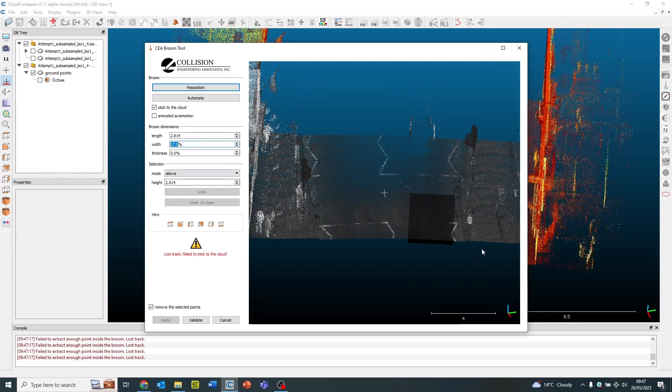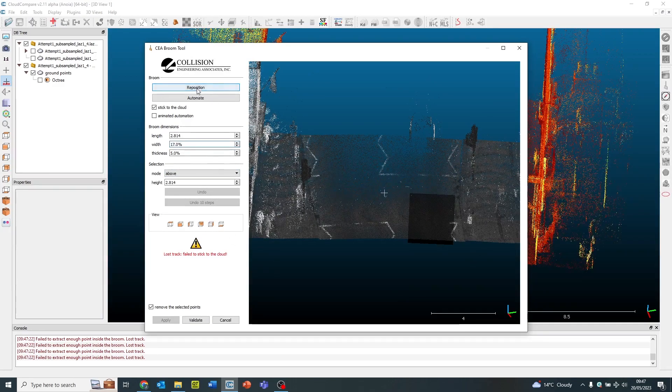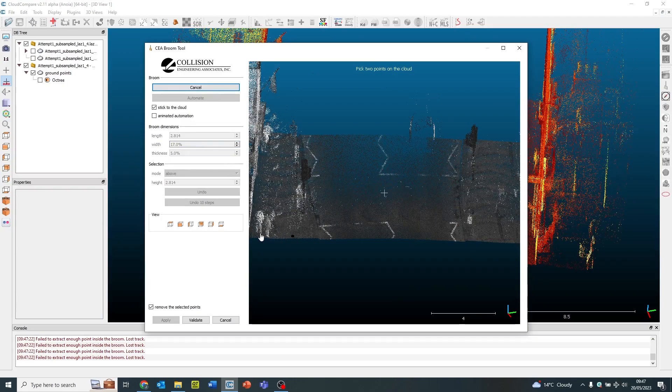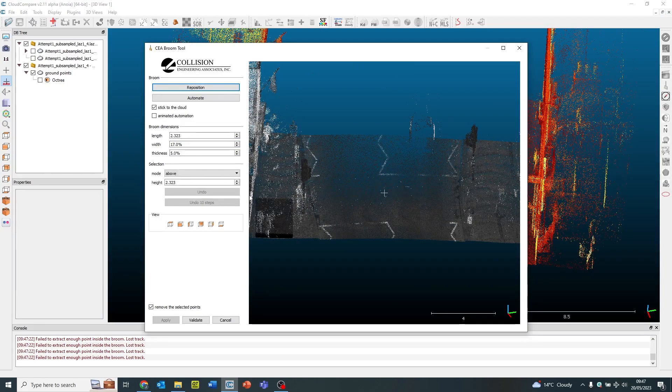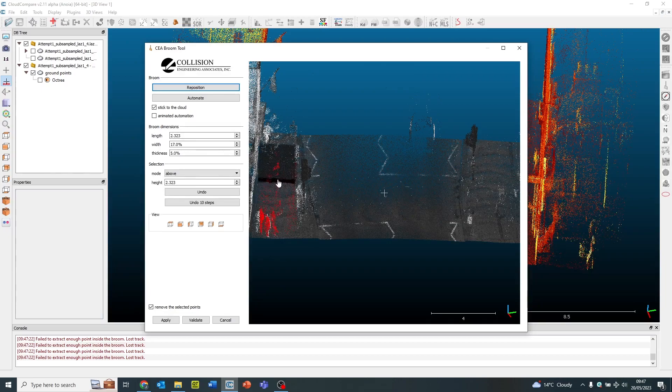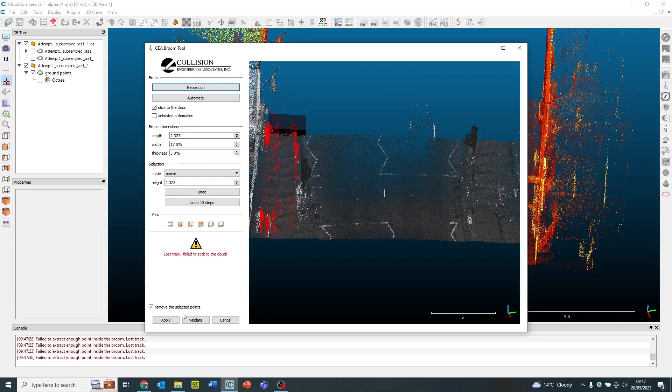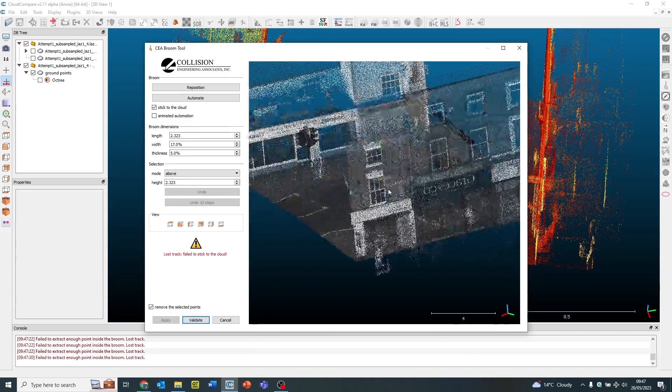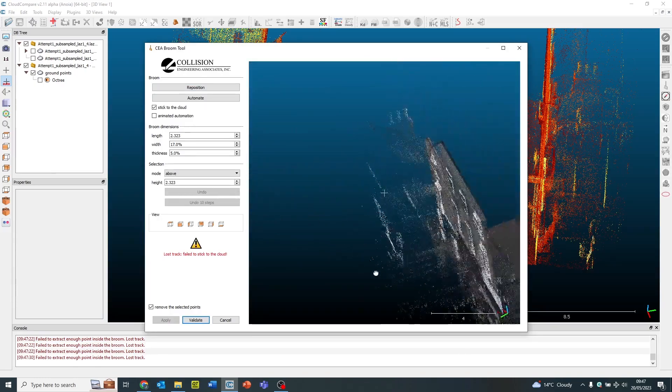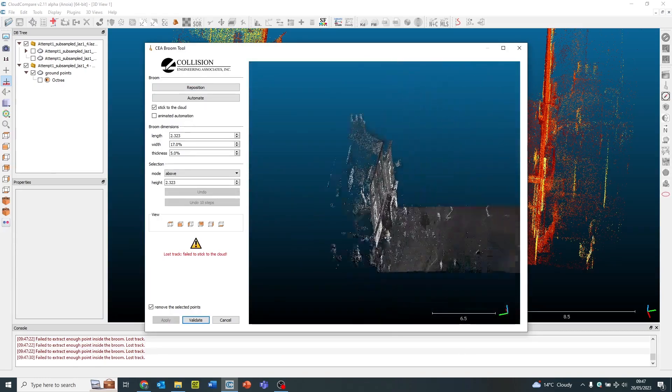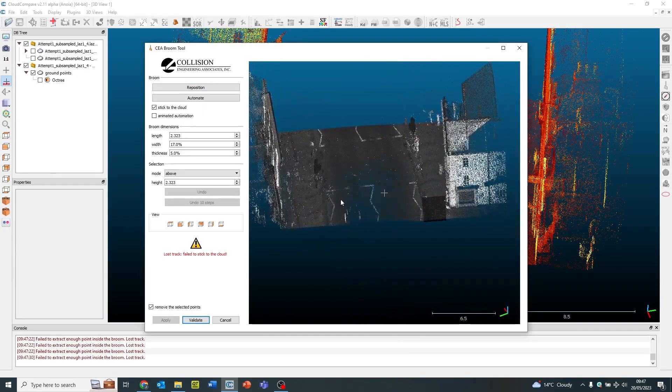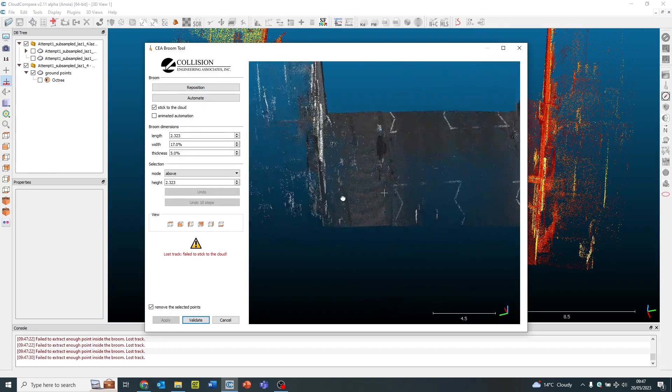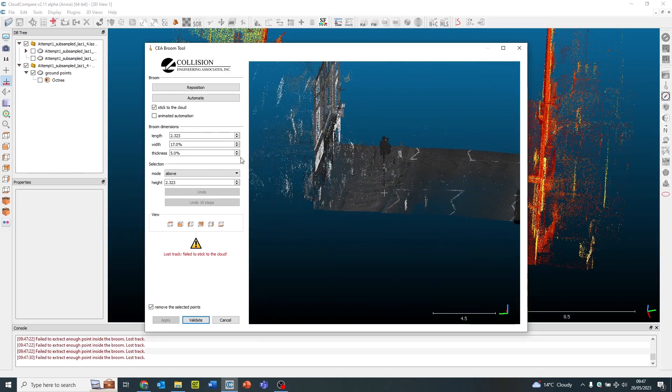Once I'm happy with that, I can then click on the validation tool. There we go, final bit. So you can imagine you can do very long linear strips of this, removing people very easily, very quickly, very efficiently. And then when I've done all that, I can click the validation tool and that will then take it from the main data set.